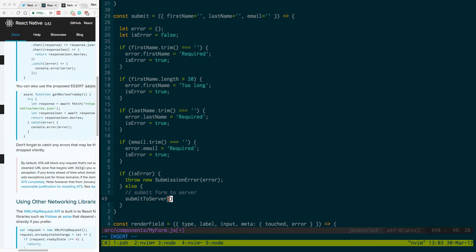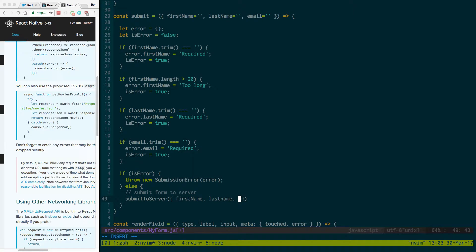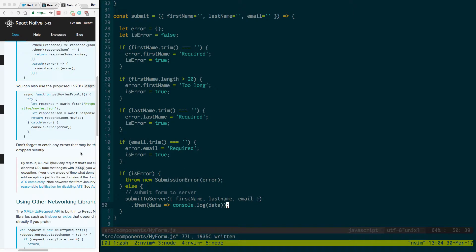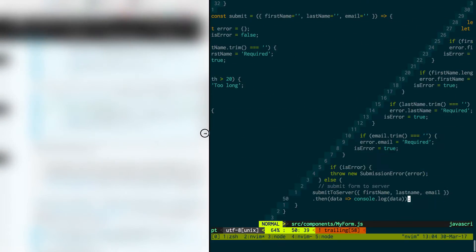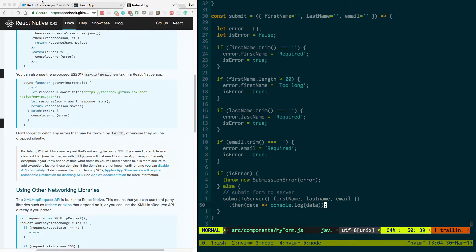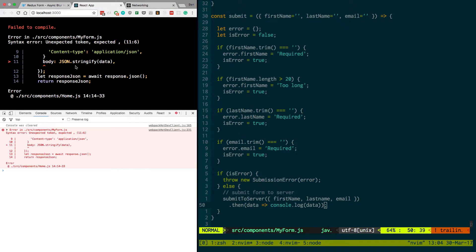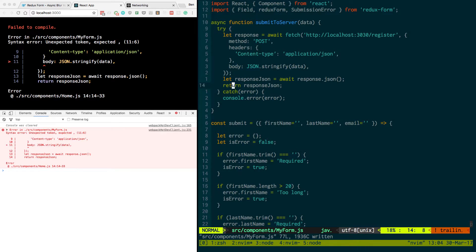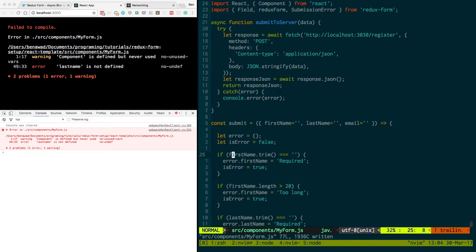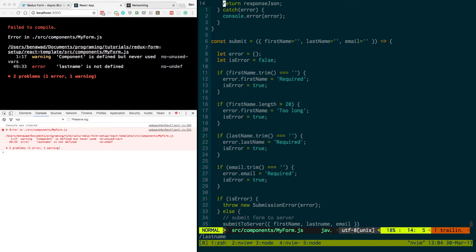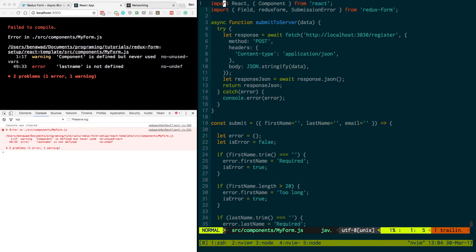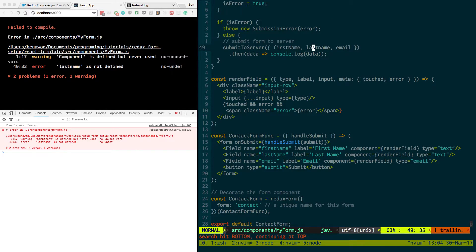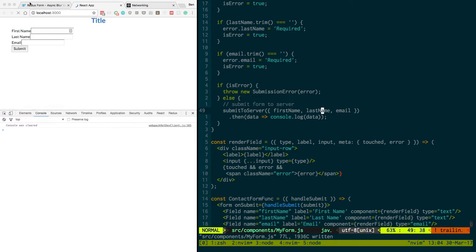So now we can say, we can get rid of this, submitToServer. And then I'm just going to pass in our data. So first name, last name, and email. And I'm going to do .then, see what data and just console.log the data. So now we can move this back over here. And it looks like we just have a syntax error. Let's go back and I just need to add a comma to the JSON. And then last name needs to be uppercase.